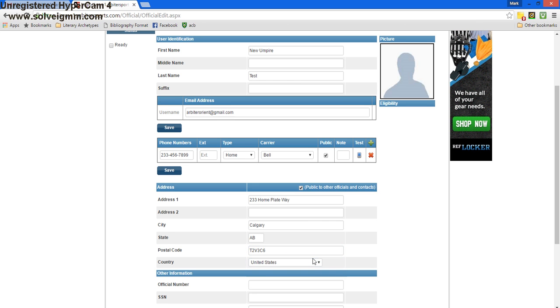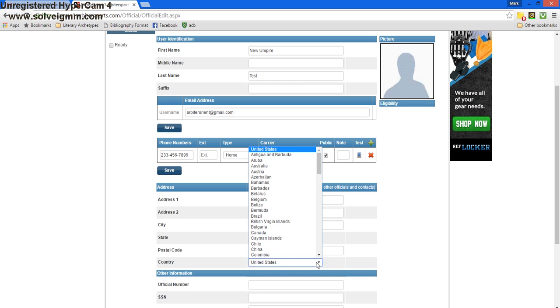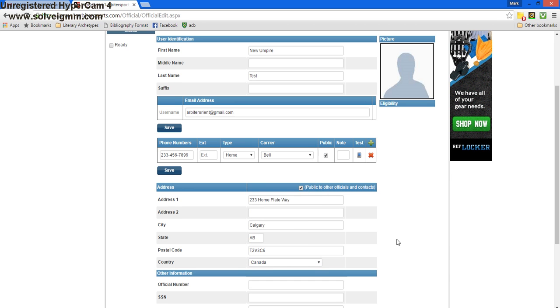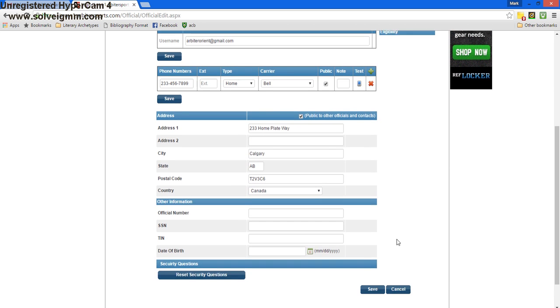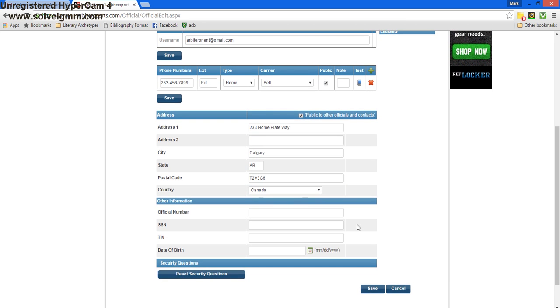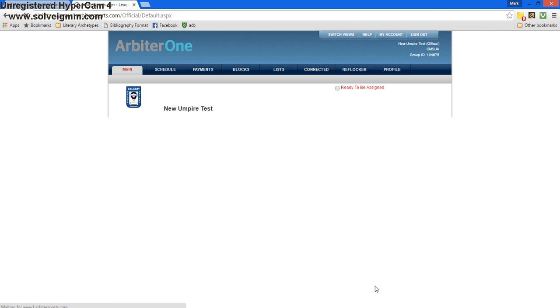After that, we'll ensure that the system knows we are in Canada. Any other information you'd like to enter, such as your Softball Canada umpire number, you can enter it in this box. Other than that, we can press the save button and move on to the next step.